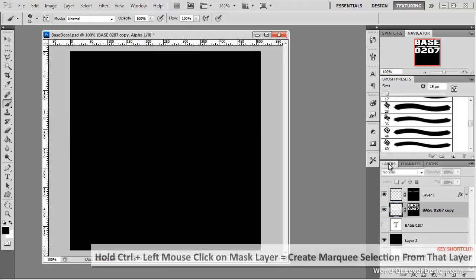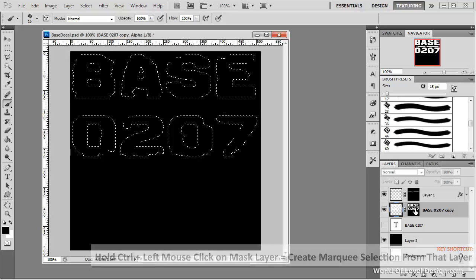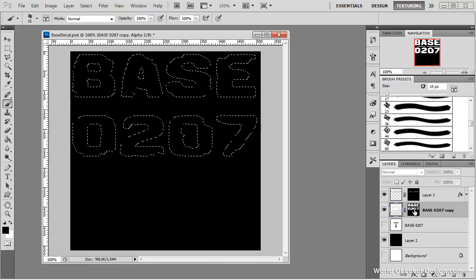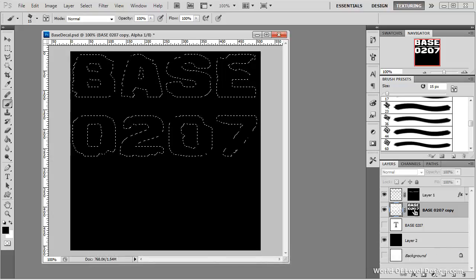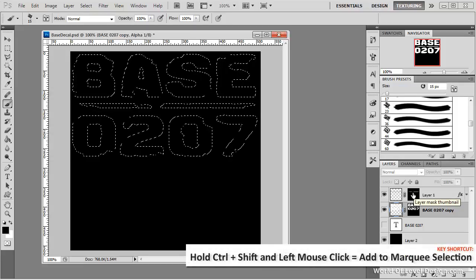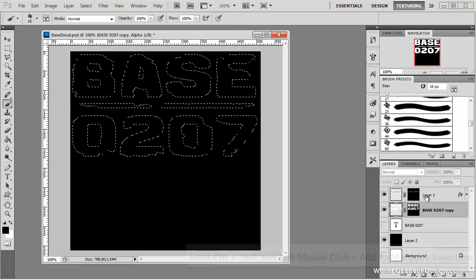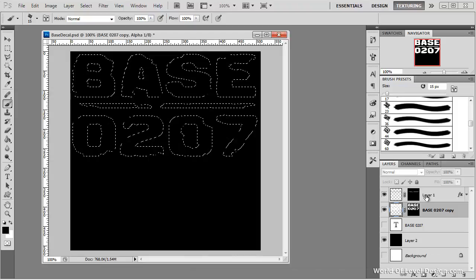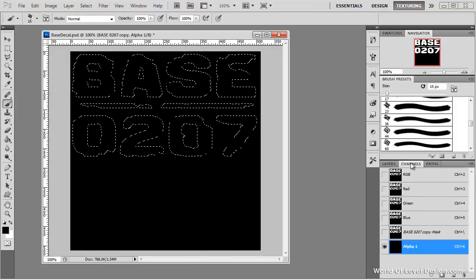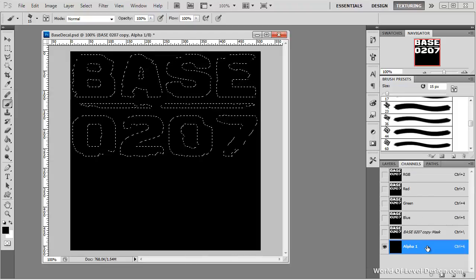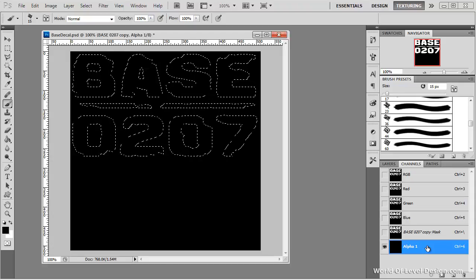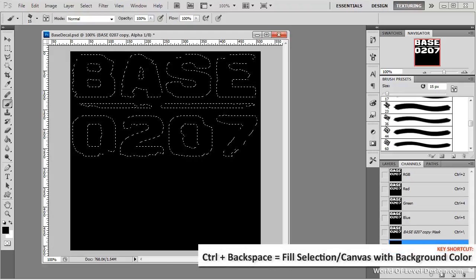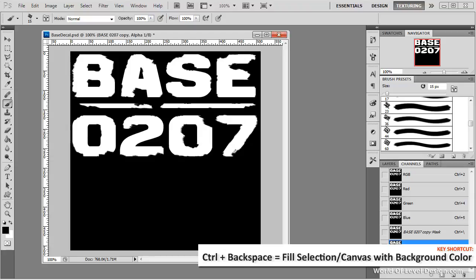Let's jump back over to layers. I'm going to hold down ctrl left click to make a selection of our base layer mask channel and then press ctrl shift left click on the line to add to a selection. So now both of these layers are set to a selection. Let's go over to channels, choose alpha channel and fill it with white which is our background color. Ctrl backspace. And press ctrl D to deselect.